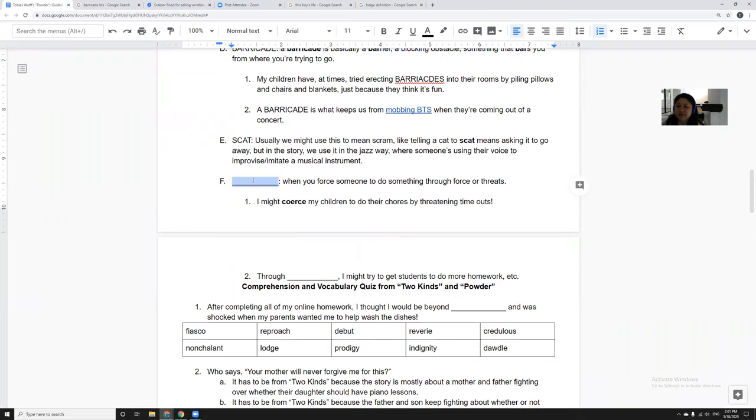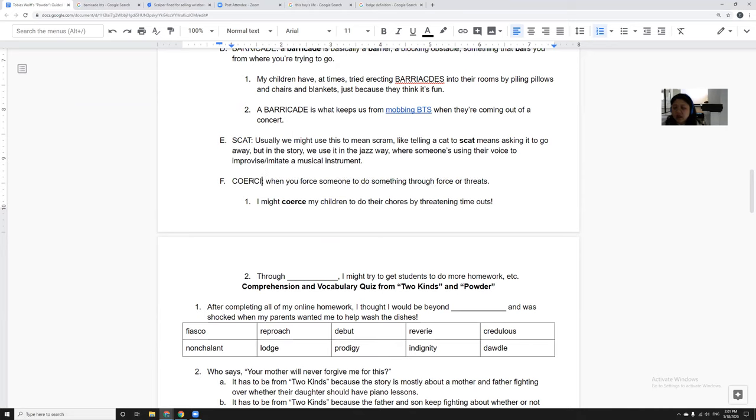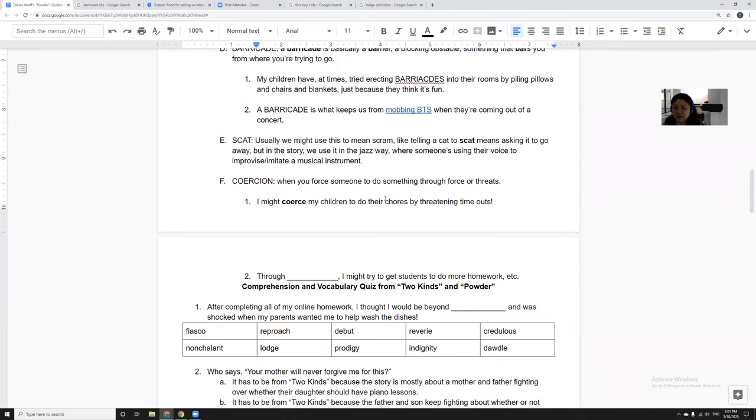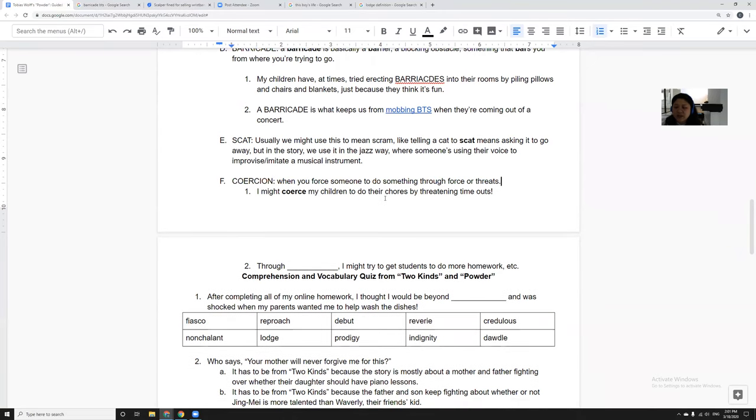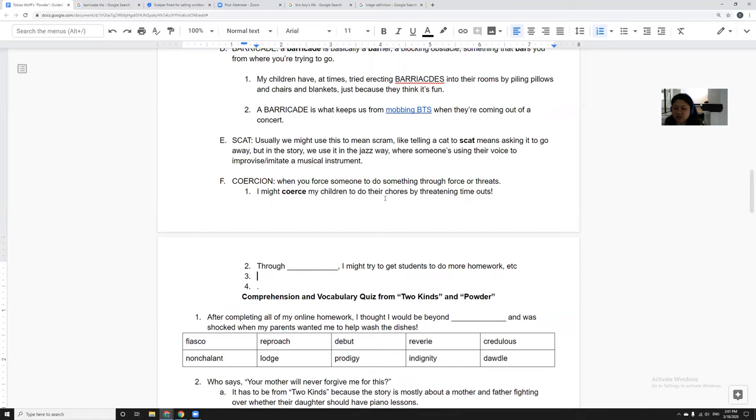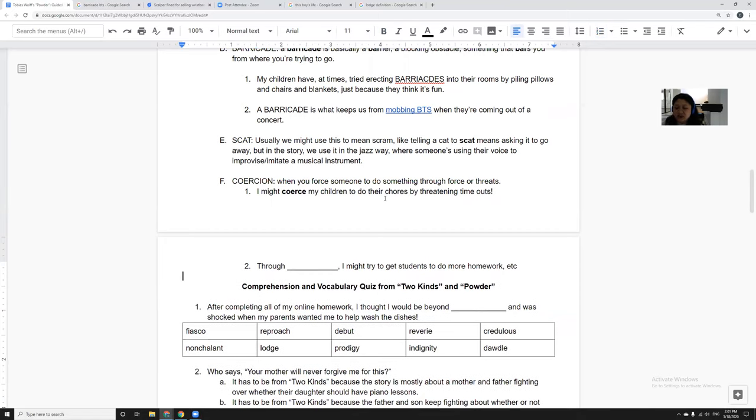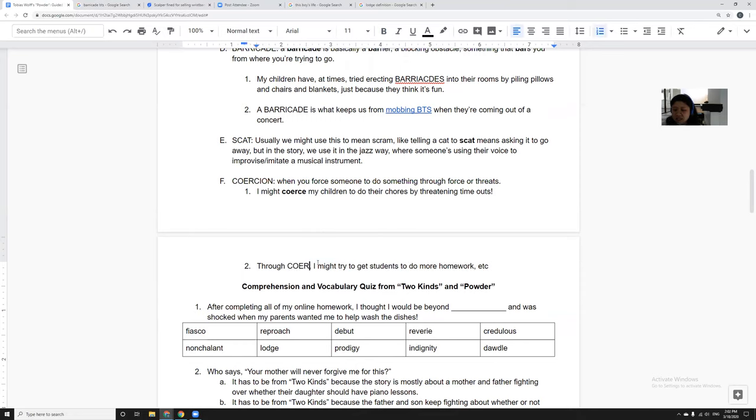And then coerce or coercion is when you try to force someone to do something. So I might try to coerce my children into doing their chores through time-outs, or through coercion I might try to get students to do more homework. Like right now, I'm saying even though it's coronavirus and lockdown or shelter in place, you can still try to get stuff done.